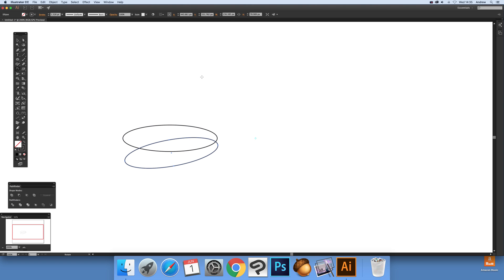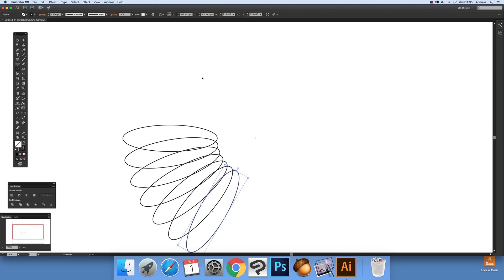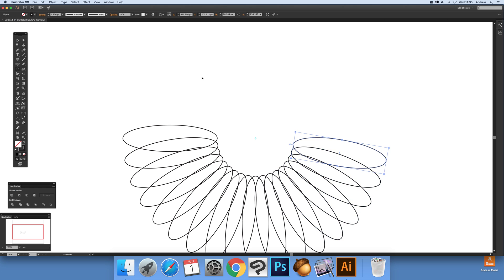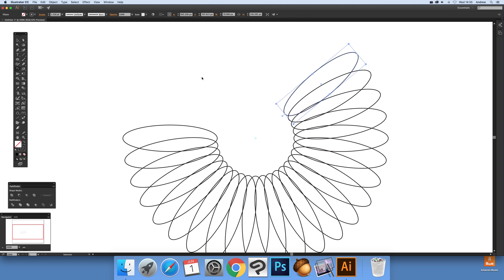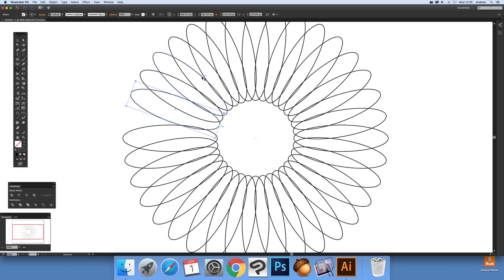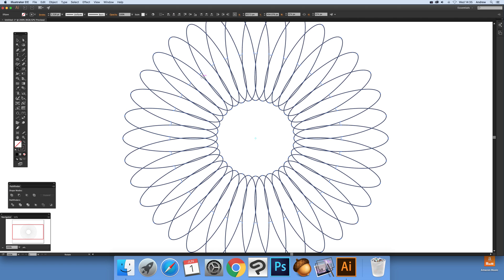Press Command D or Control D on PC, and just keep pressing it to go all the way around, duplicating this design. There you have it - a quick and simple rotate and copy.